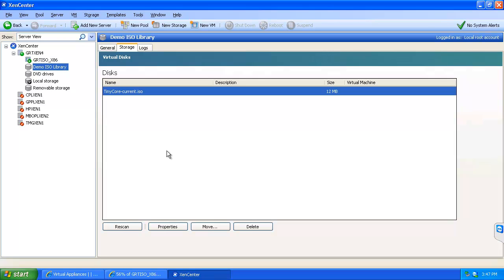There is also the ability to map that ISO library share so I can quickly and easily access the share and upload ISOs to it. As well as the ability to move the VM from server to server, or in the event you are doing an upgrade to a different server, so that your ISOs will always be available to you.